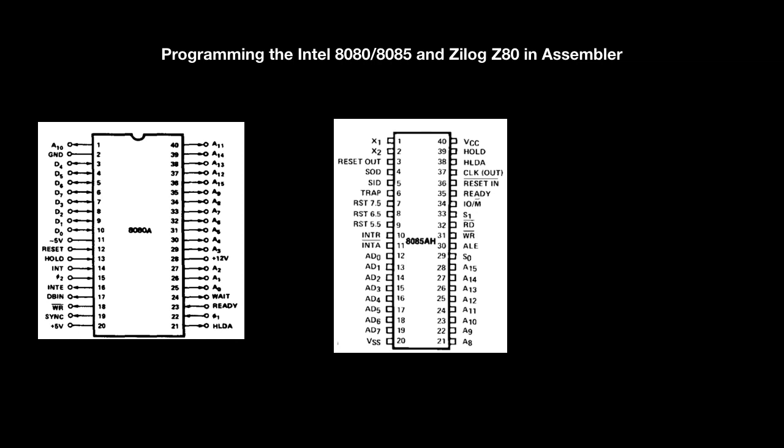On the 8085 you have 5 interrupts. The INTR is the same interrupt as the INT on the 8080. The trap is a non-maskable interrupt. And the RST pins are additional maskable interrupts.